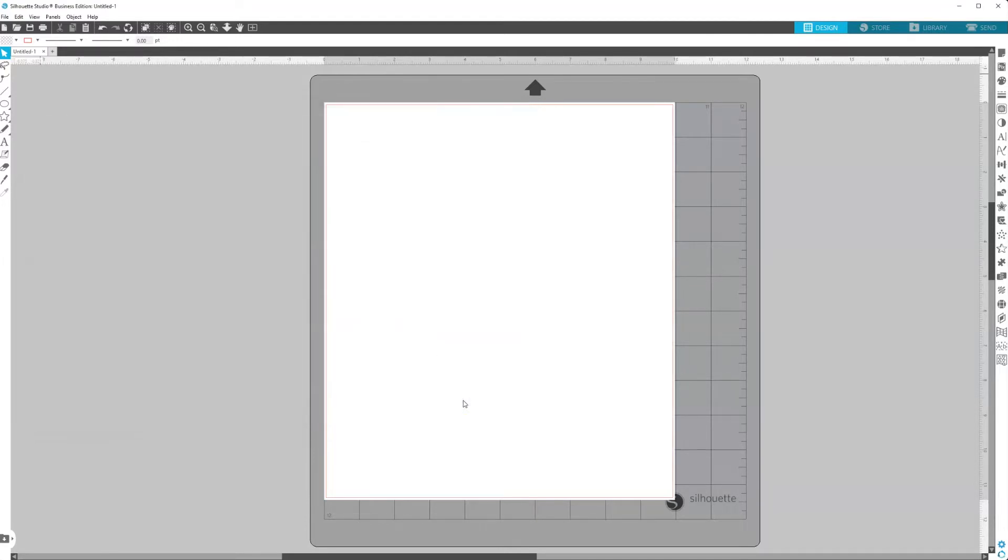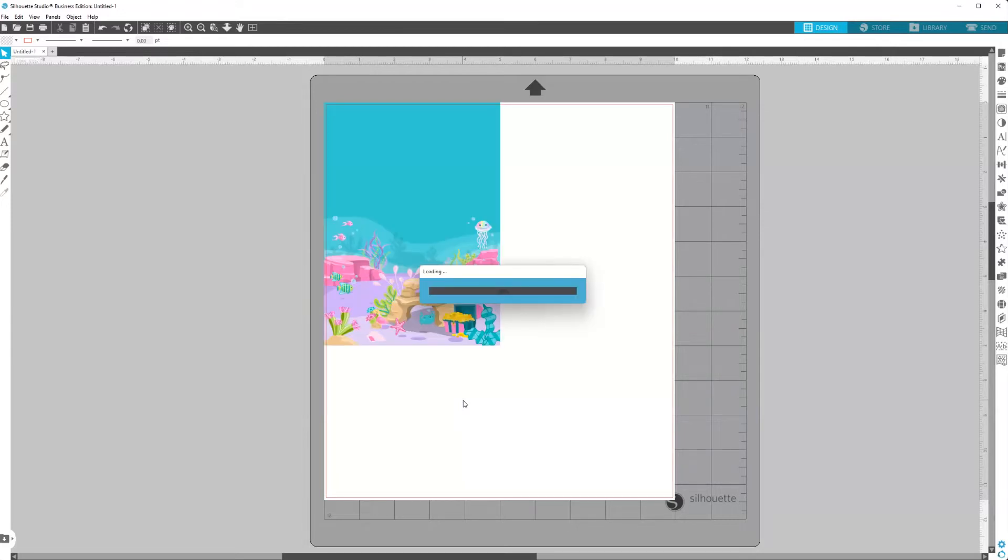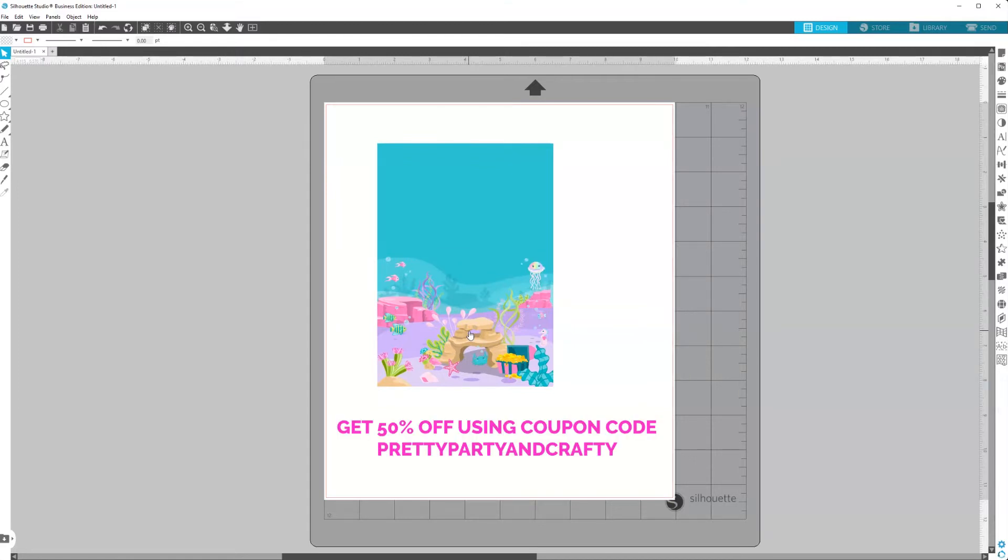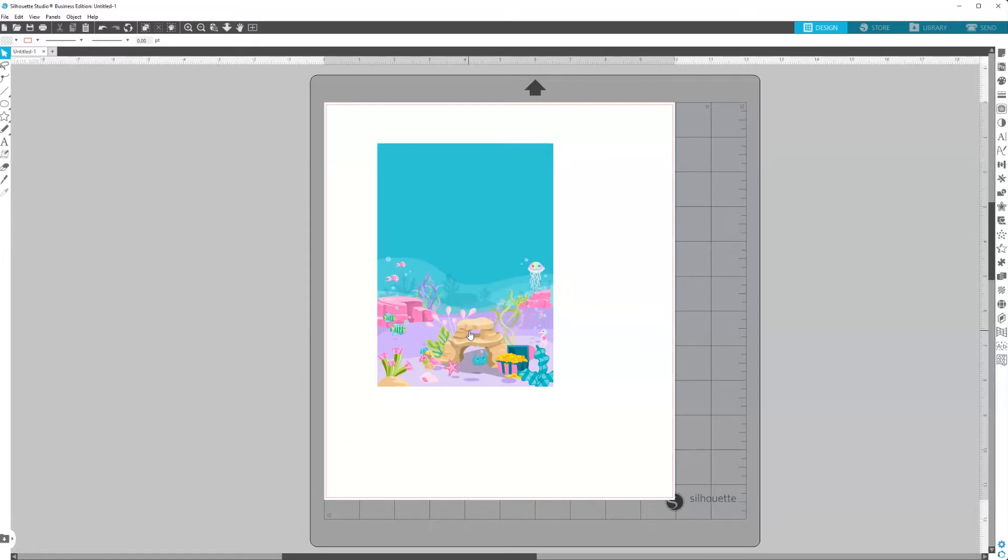Now these graphics, the mermaid background, this is from Mujka Clipart. I'll link her in my description. She offers commercial use graphics for party favors, party printables, if you design sublimation designs. Her images are absolutely beautiful.